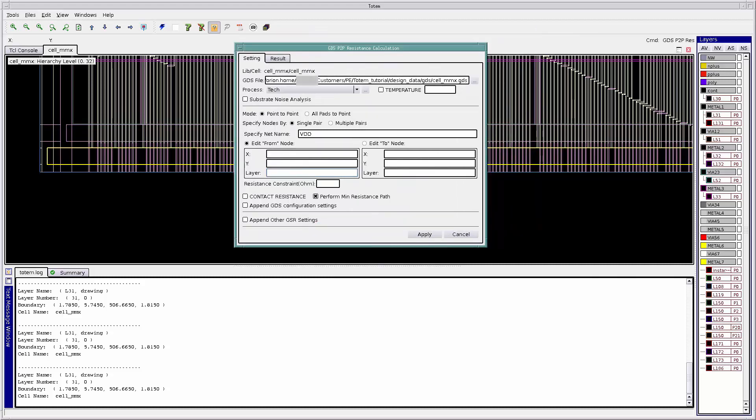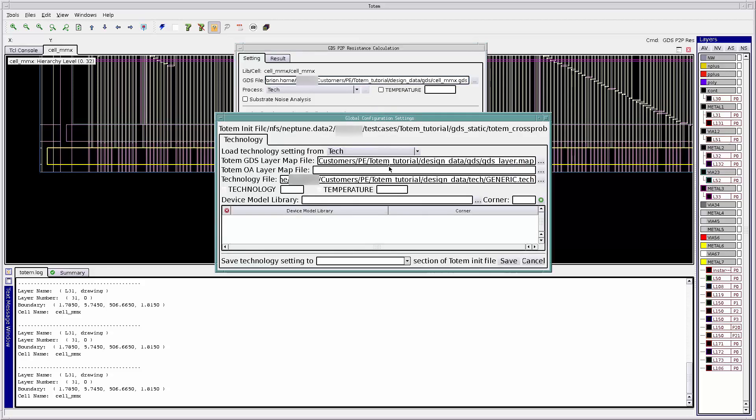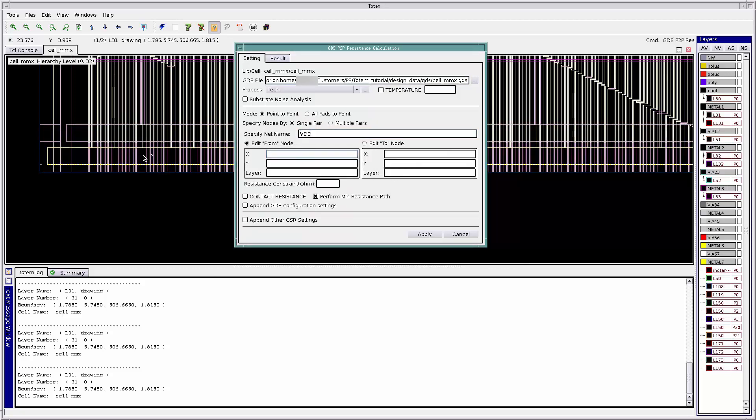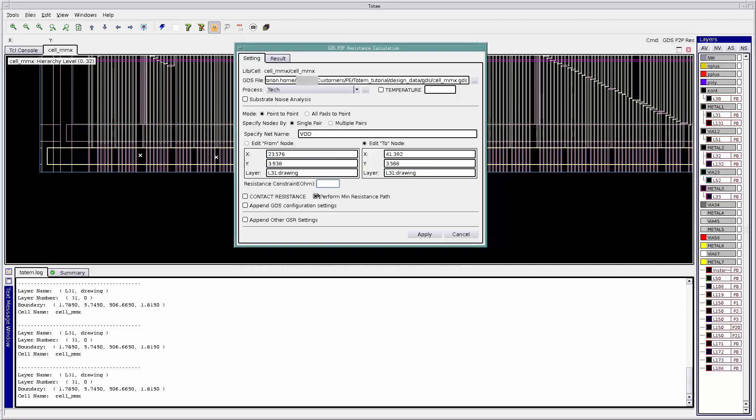Make sure that you provide the correct paths for the GDS, layer map and tech files. Specify the net on which point-to-point resistance has to be calculated. Select the two points. Make sure that you have the perform min-rest path option highlighted.